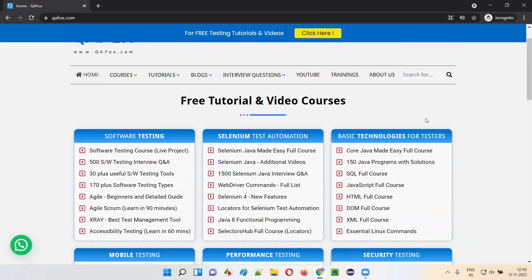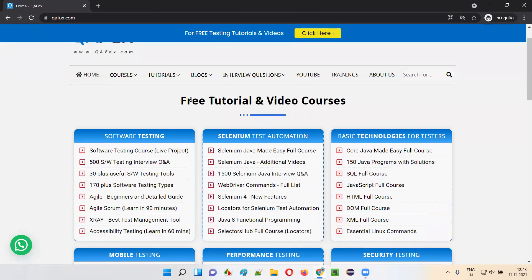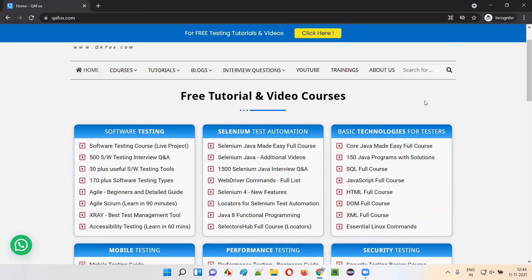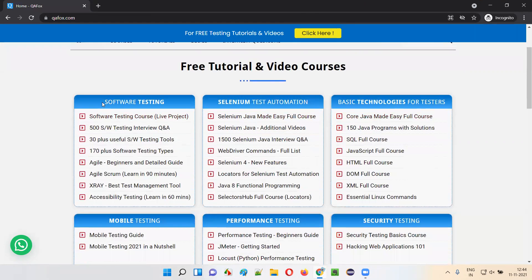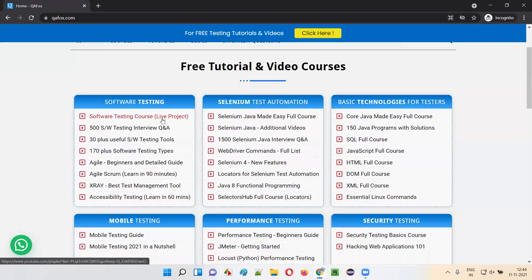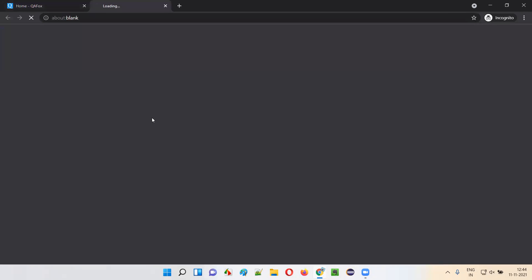As you can see here, there are several free tutorials and video courses we have created. For example, coming to the first category under software testing, there is a topic known as Software Testing Course, and it is a live project course. If you click on that, it will take you to our YouTube channel.